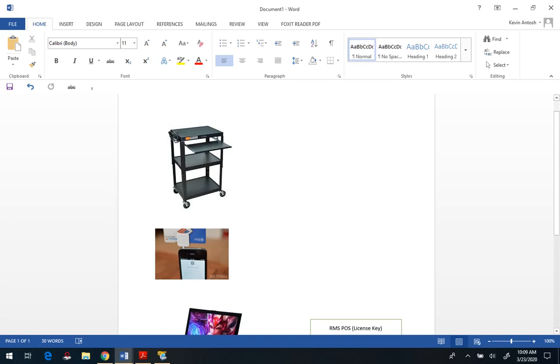Hello and welcome to another fun and exciting point-of-sale related video. The purpose of this video is, in light of the coronavirus, how to set up the Microsoft RMS point-of-sale software for curbside pickup.